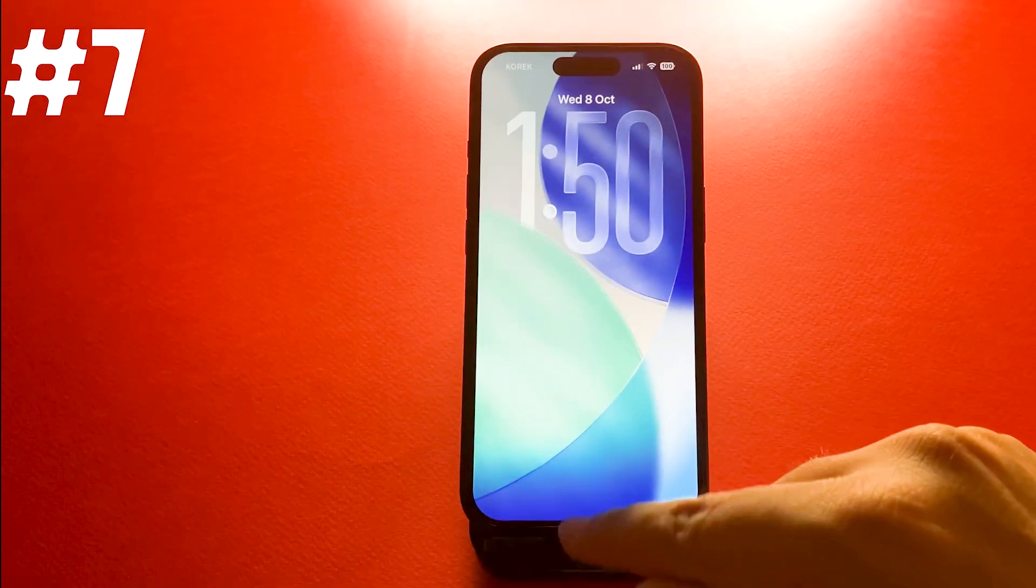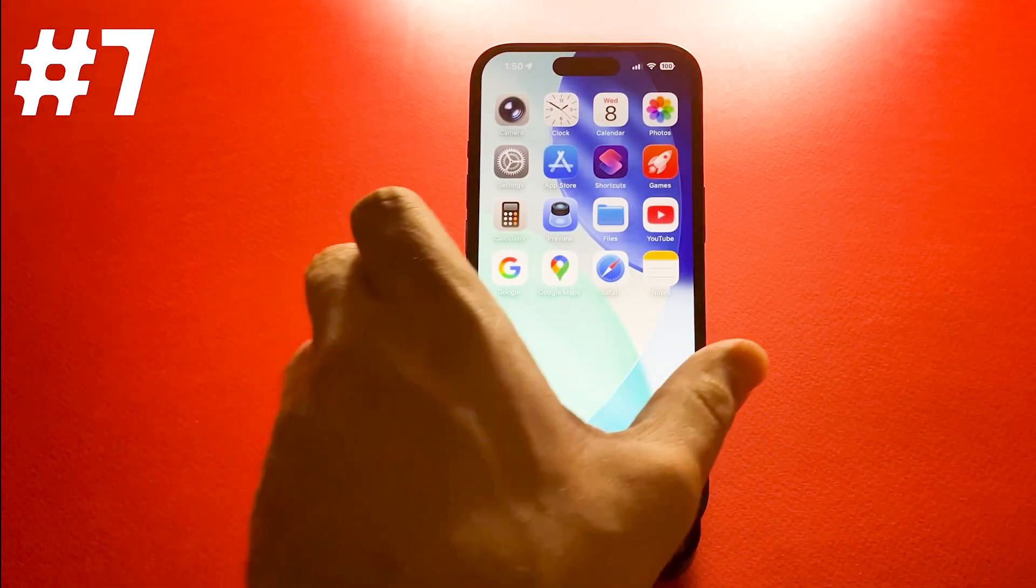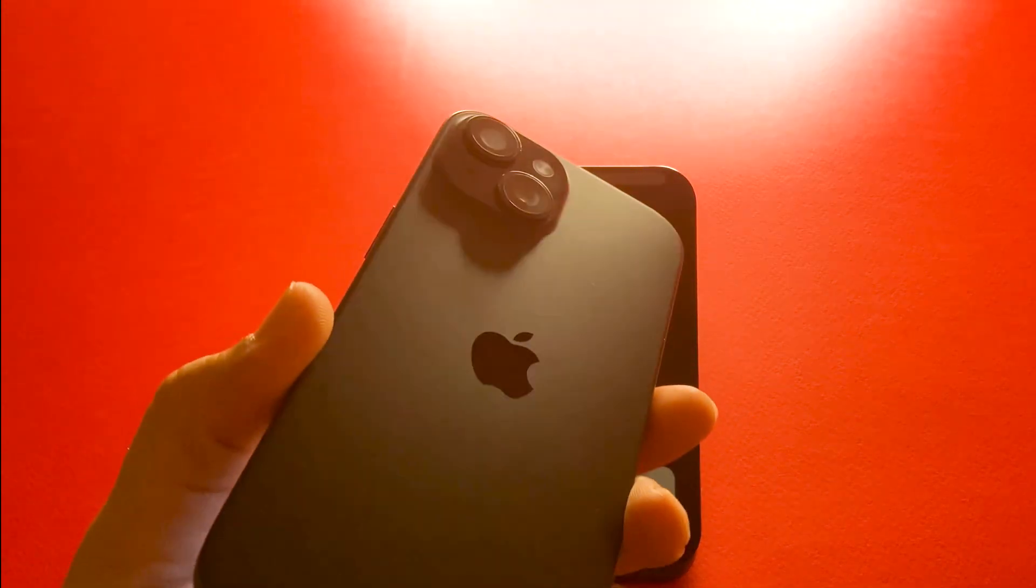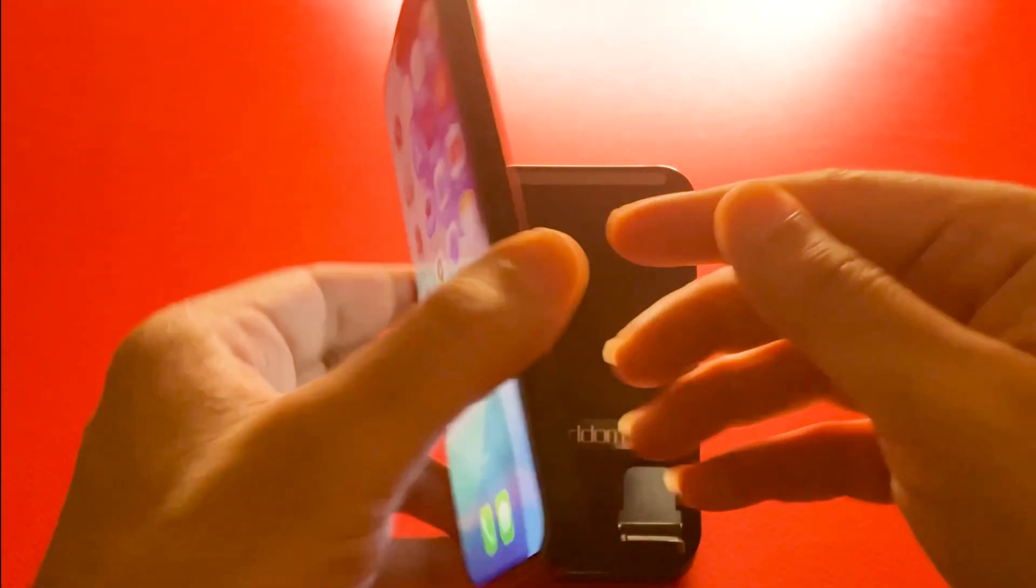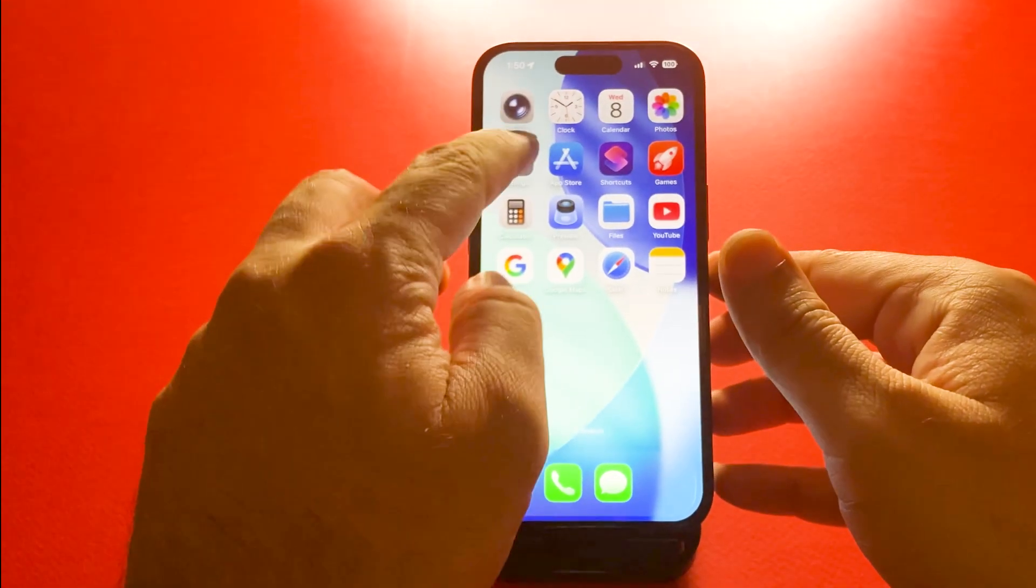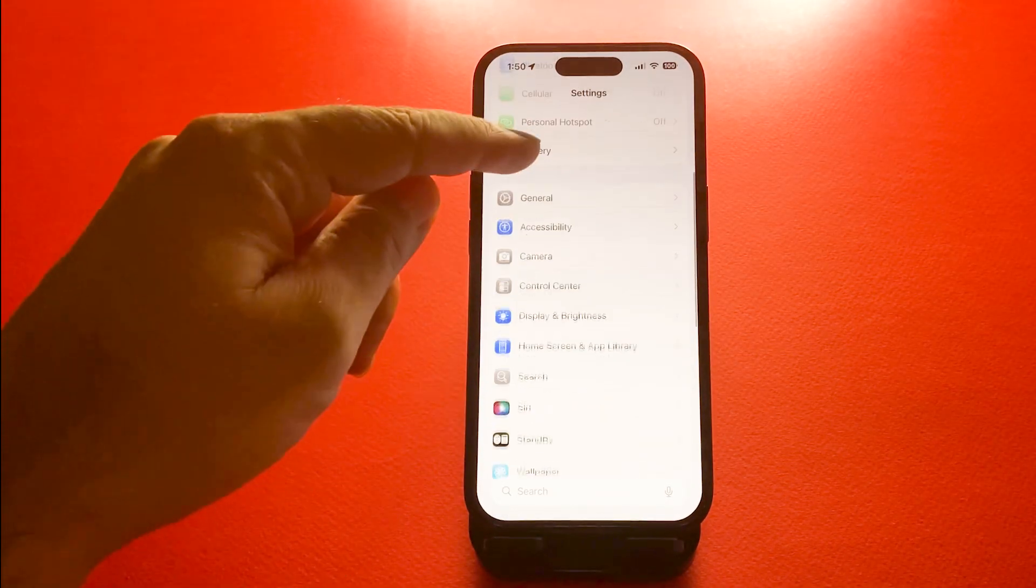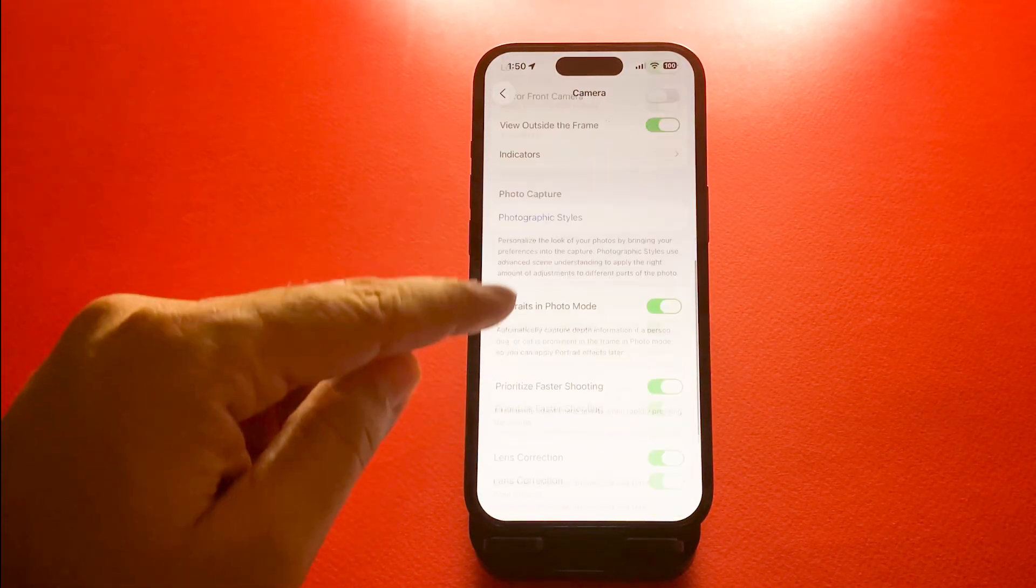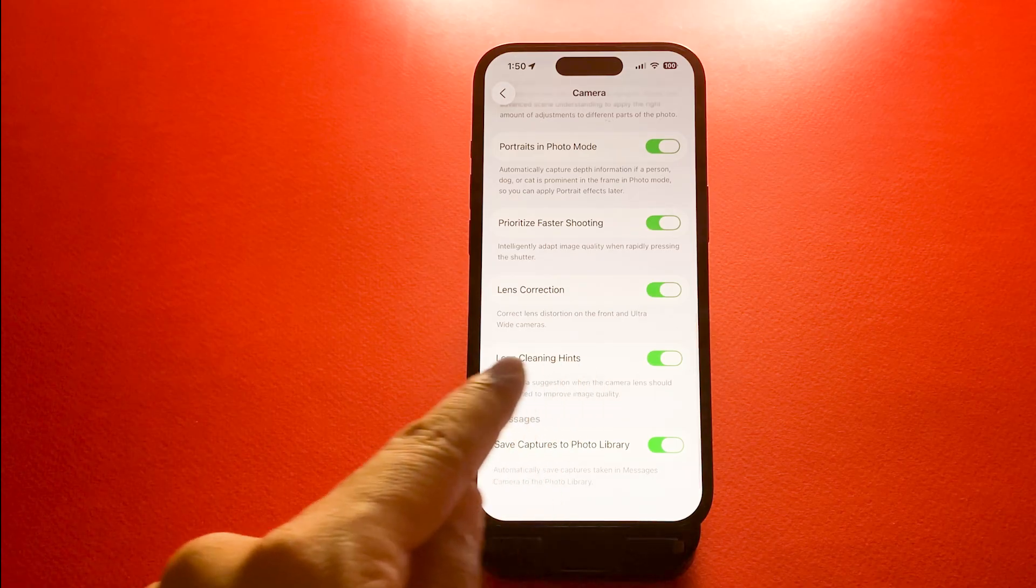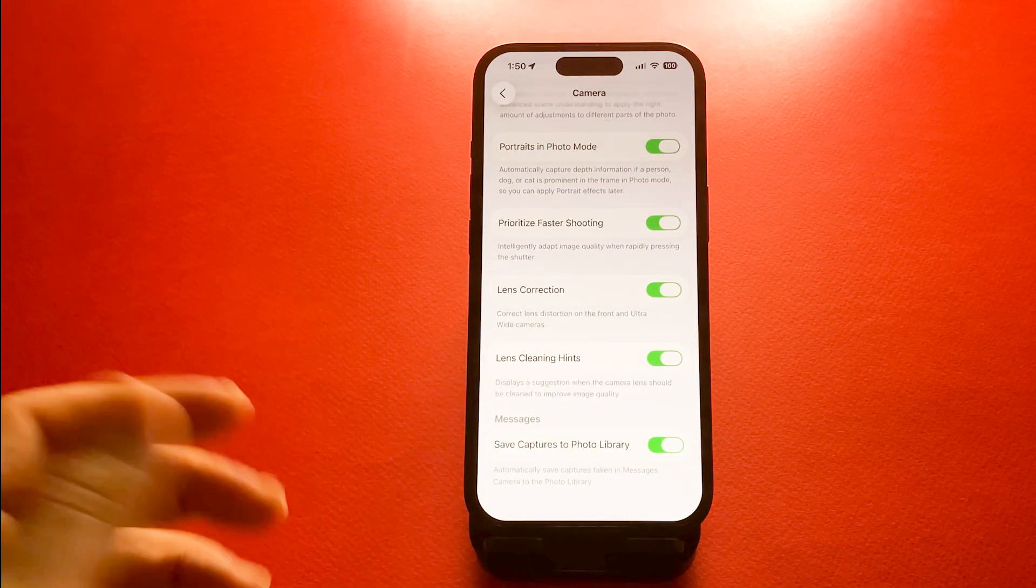Number seven, dirty lens warning in camera, which is really useful. Your iPhone can now detect when the camera lens is dirty and warn you before taking a photo. The alert shows up automatically so you can clean the lens and capture sharper shots every time.